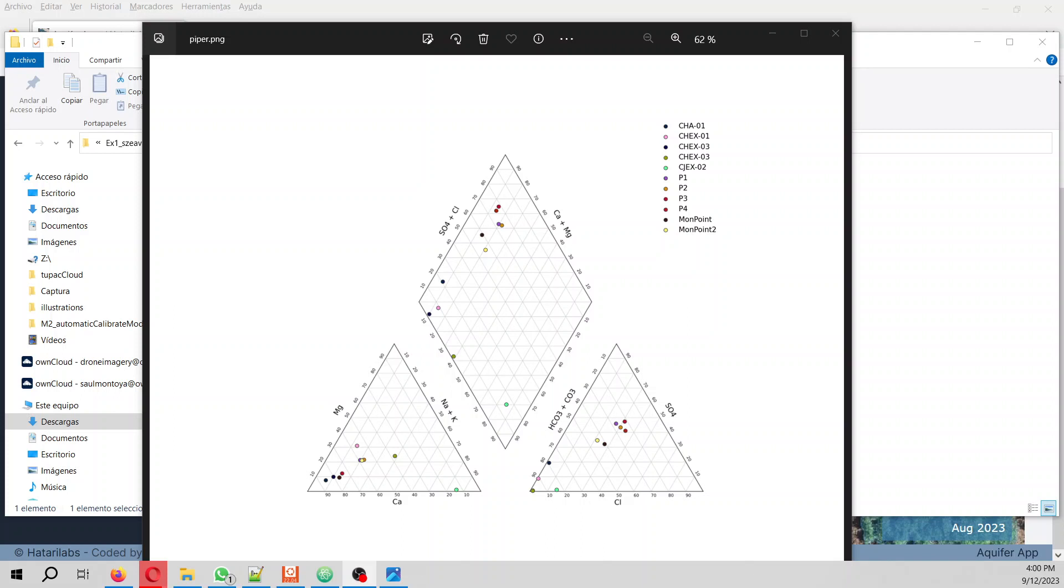Hello my friends of Hattery Labs, my name is Montoya. Welcome to this tutorial. We are launching our new app that is the replacement of a previous app called Hattery Chem. This app is called Aquifer App, and with this app you can do what you see on the screen - you can do Piper plots. We are going to go through this example with you.